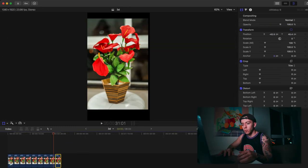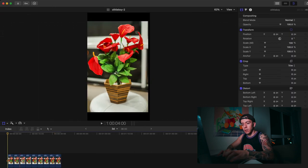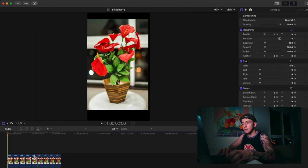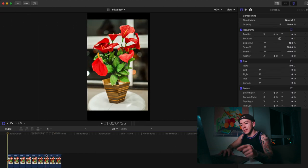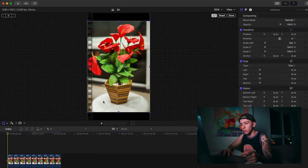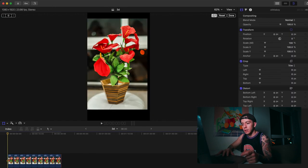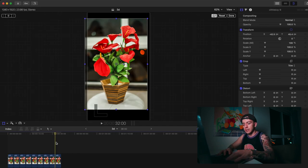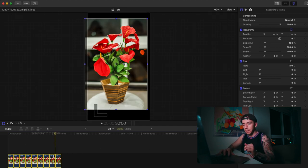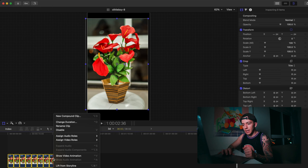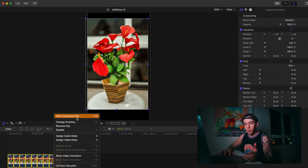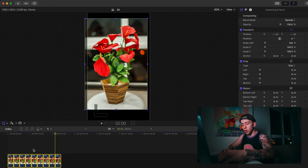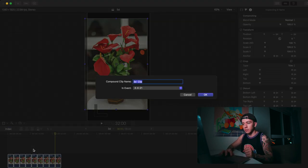Now we can go back here, press S. You can see that this side area over here has some black spots. We're going to fix that by doing Command+A to select everything, then make a new compound clip with Option+G. We're going to call it 3D, done.